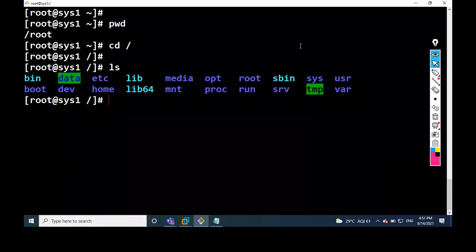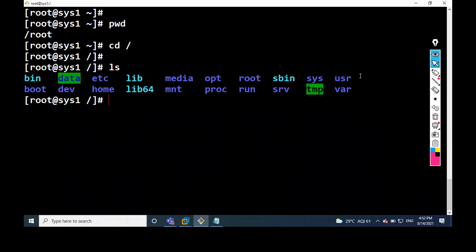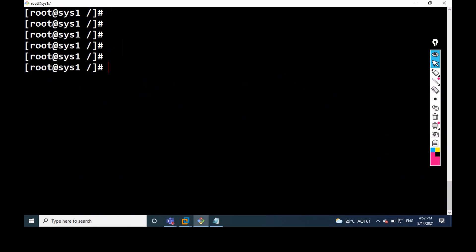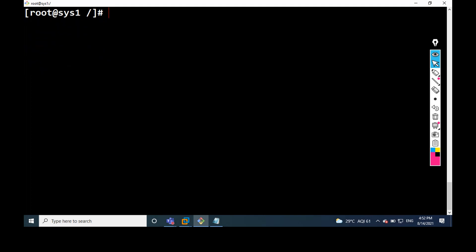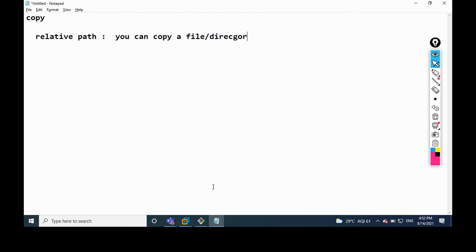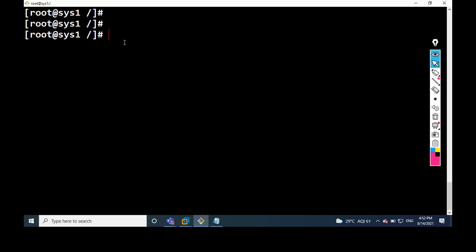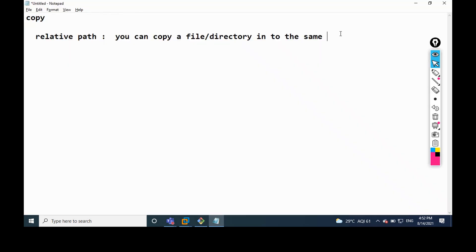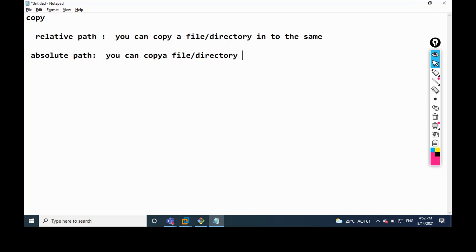See if you have any doubt, please ask me — no problem, I will explain clearly. Please all of you unmute your audio. So the copy command — relative path was explained. Relative path means you can copy a file or directory into the same location. If you want to use the absolute path, you can copy a file or directory into a different location.